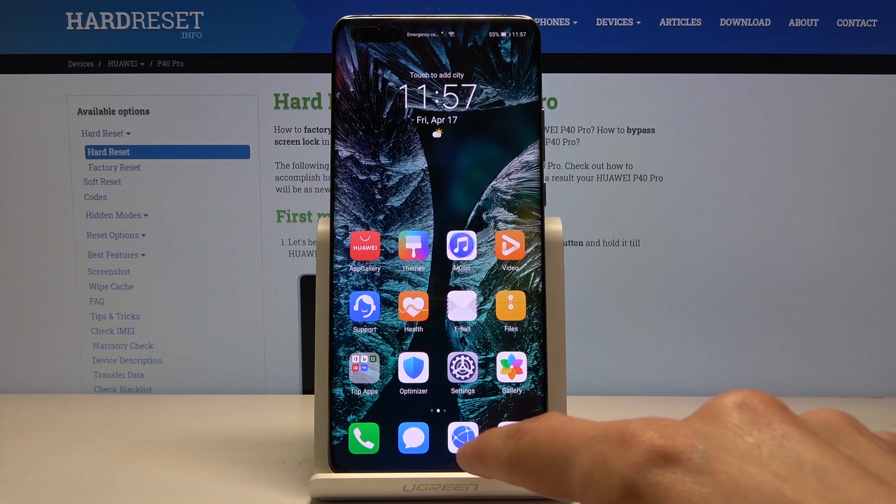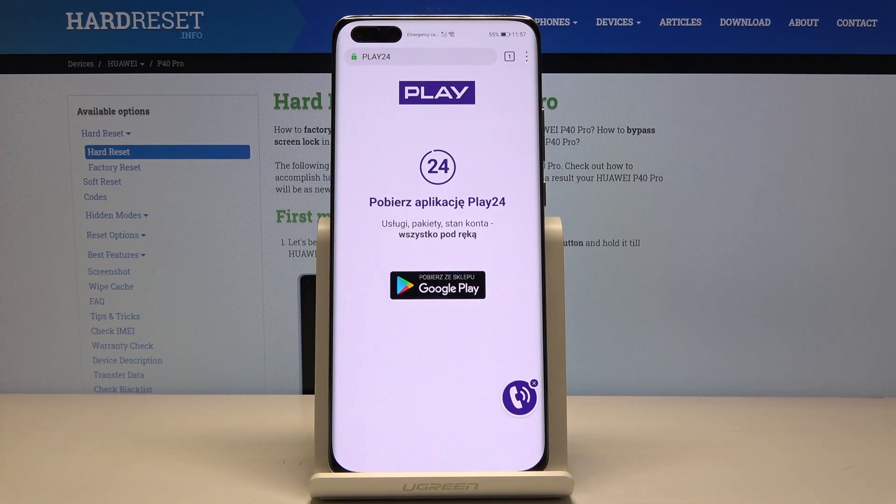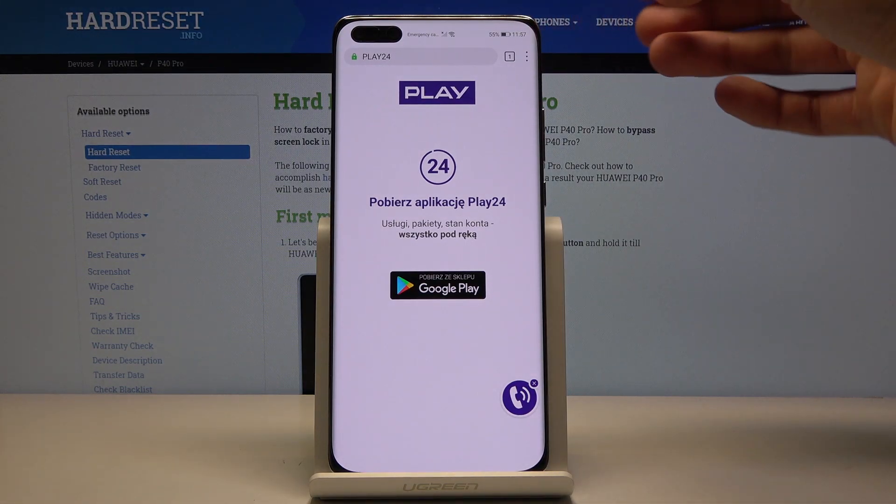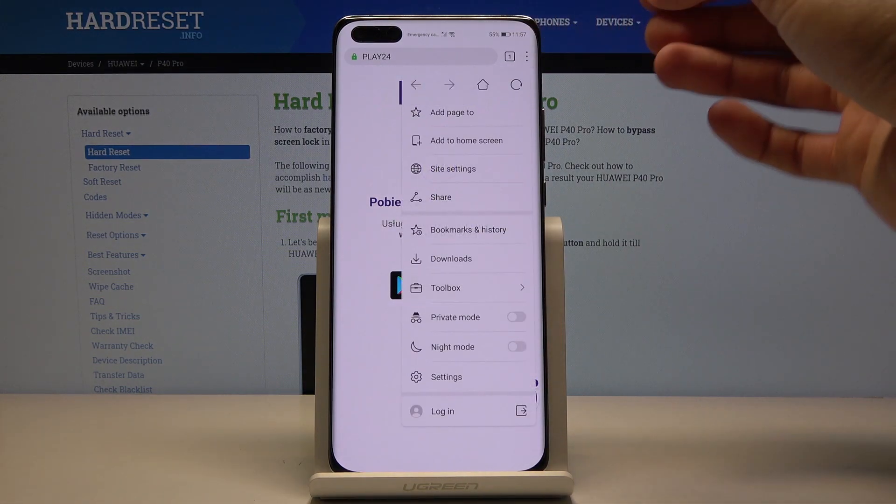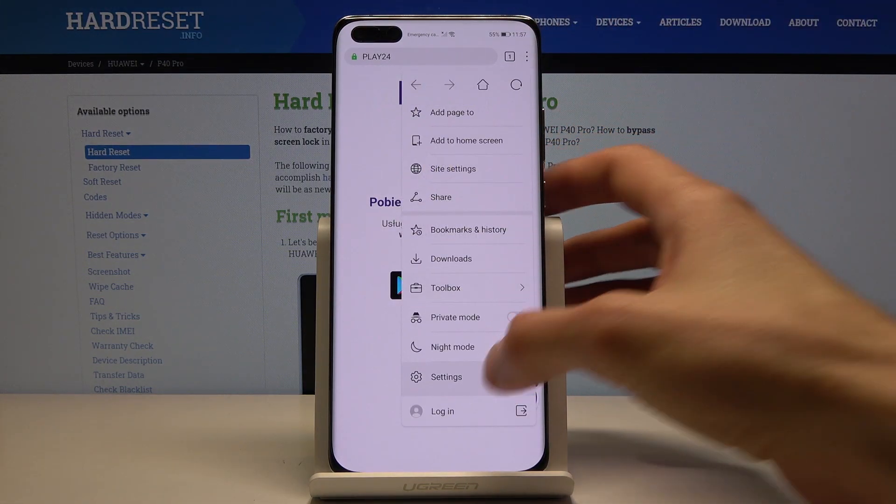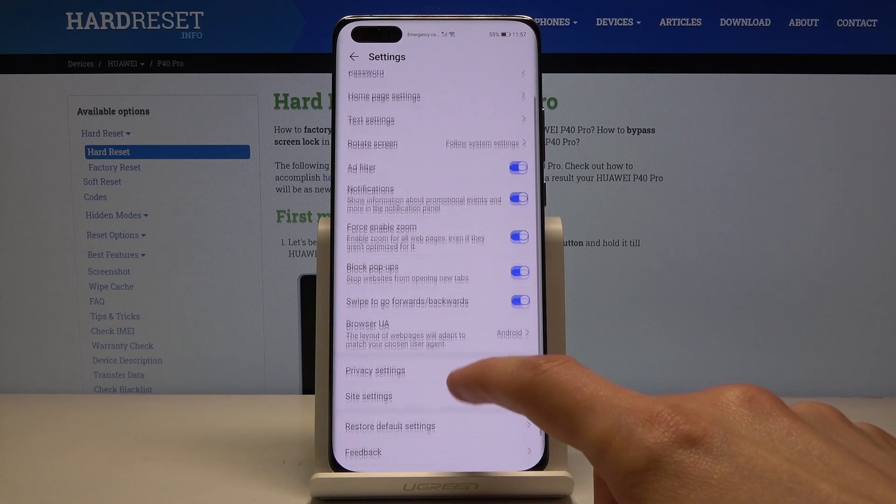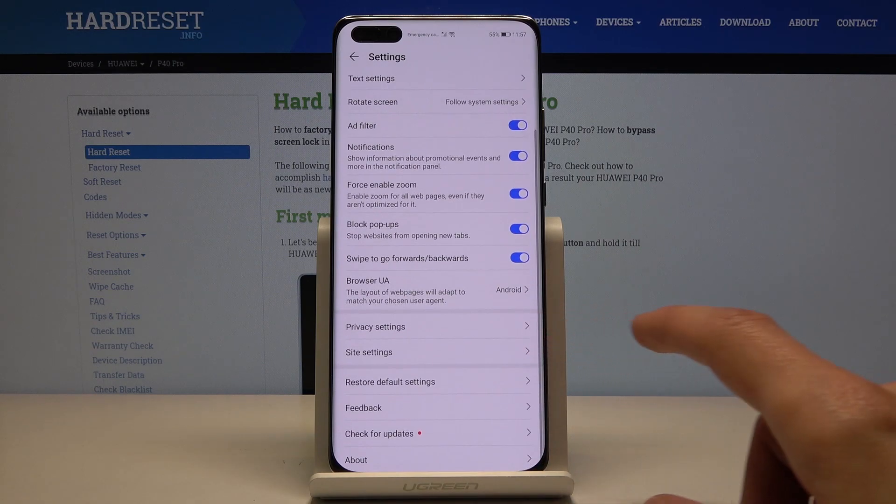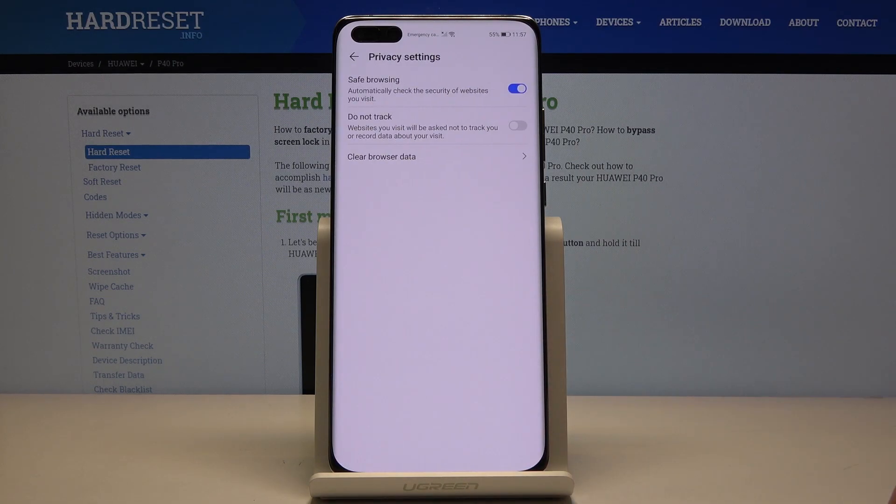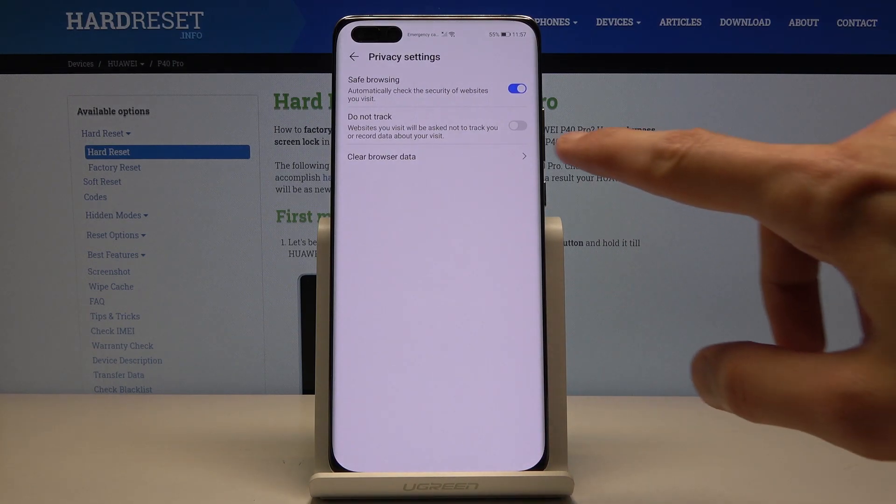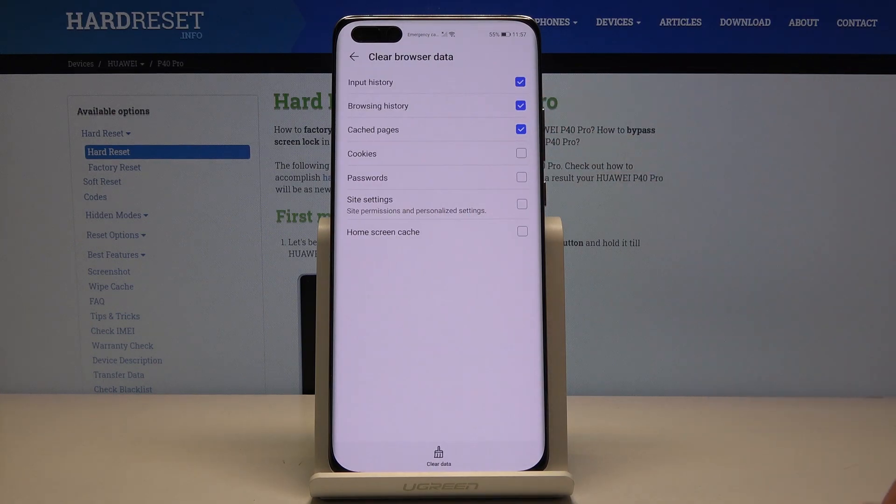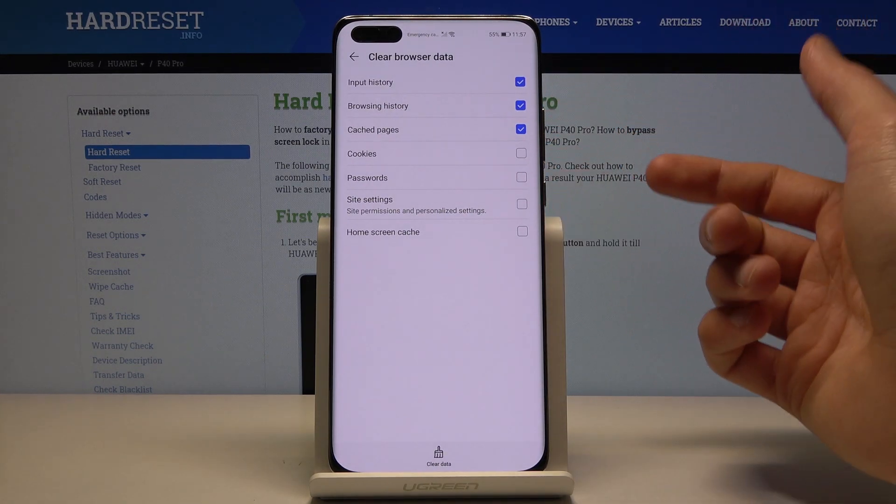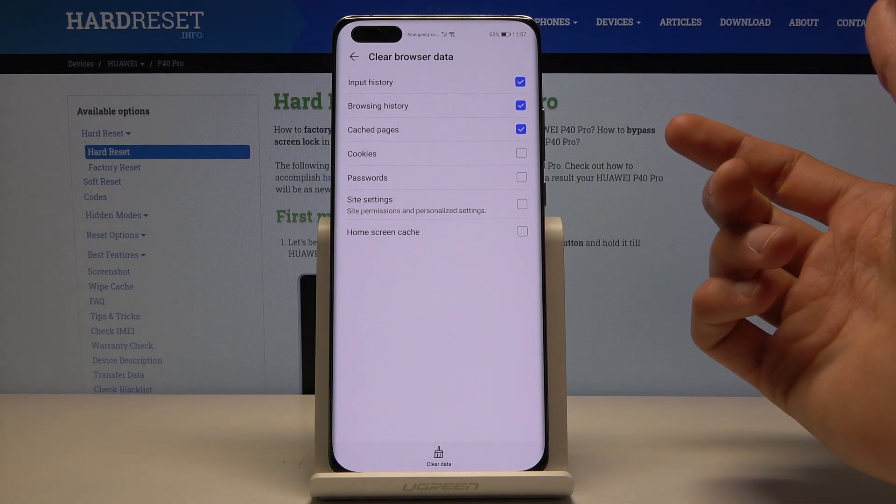So to get started, let's open up our browser and from here tap on the three dots and go into the settings. Right here somewhere below you should see privacy settings and clear browsing data. Once you tap on it, it brings up a bunch of boxes that you can check on or off.